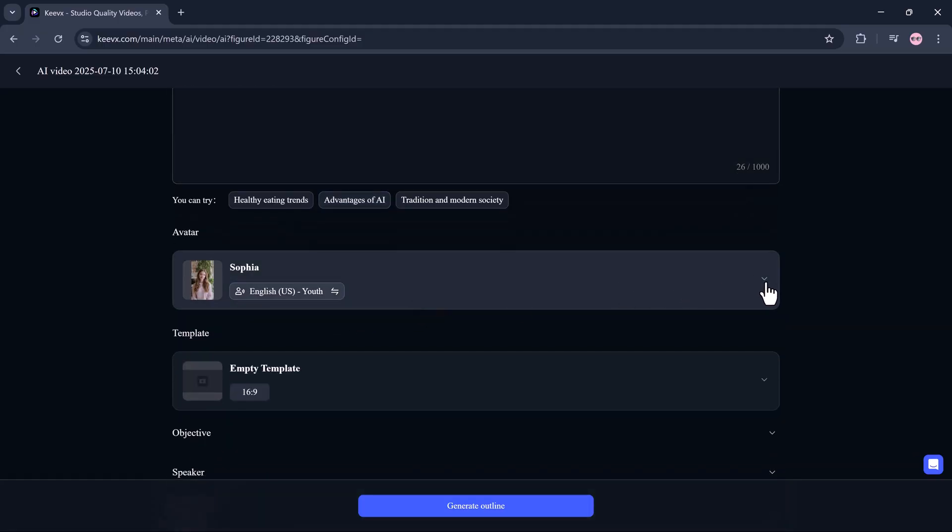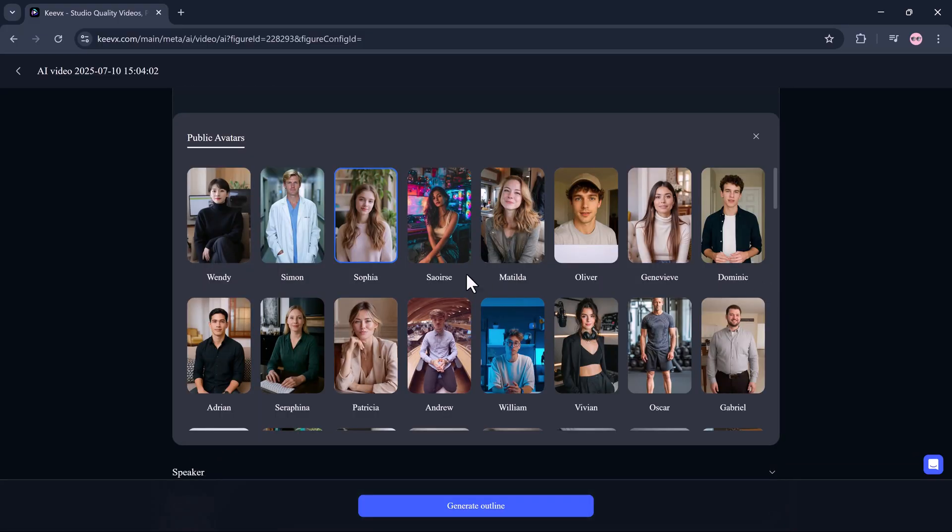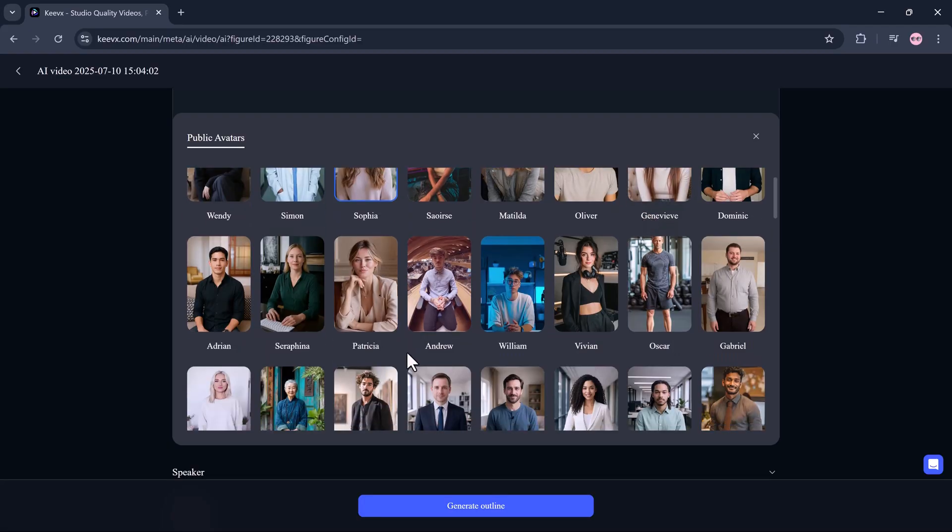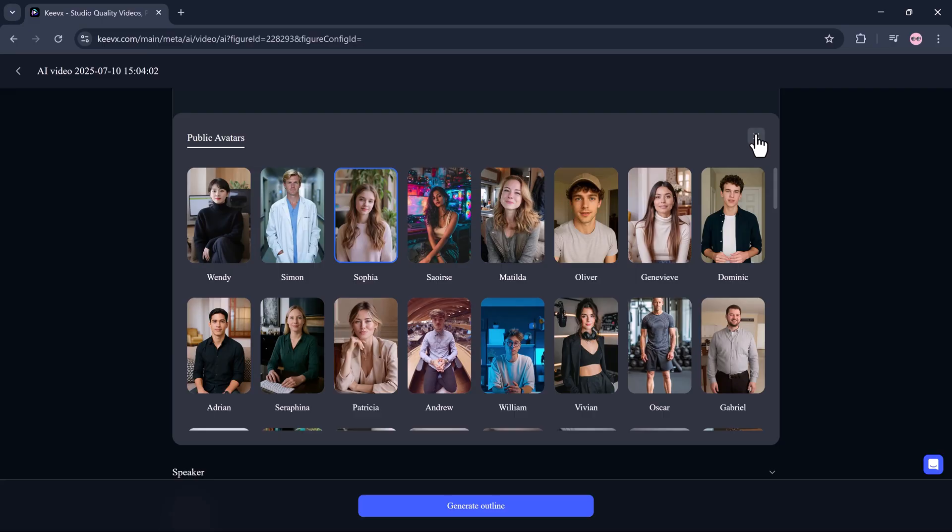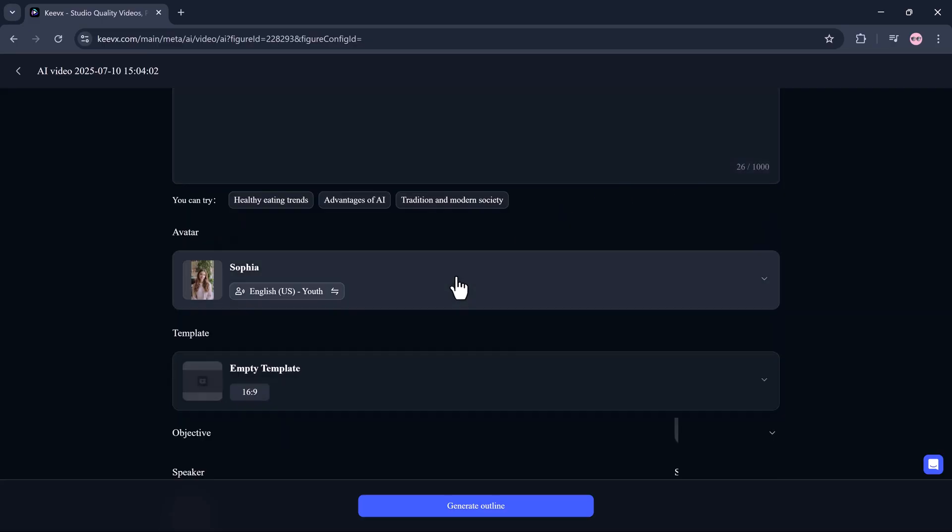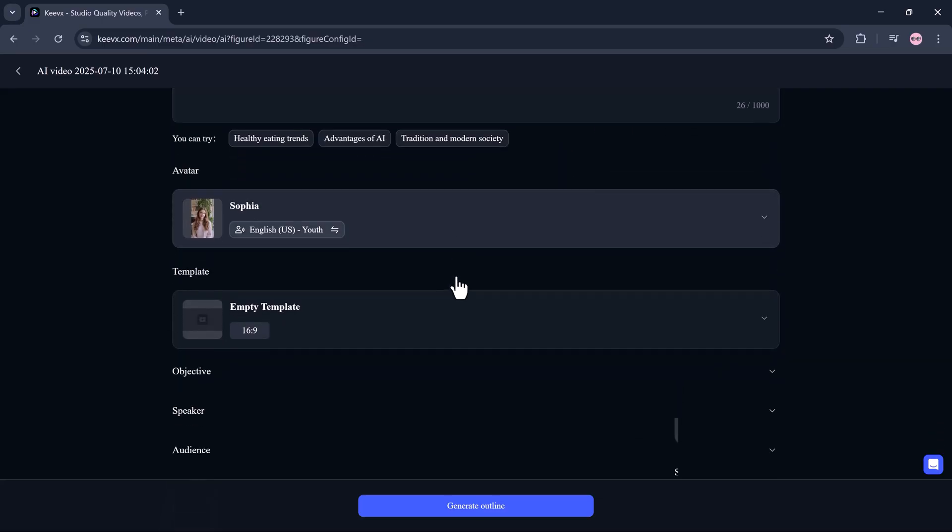Next, you pick your avatar. There are over 50 ultra-realistic avatars to choose from. Professional, friendly, corporate, casual, whatever fits your vibe.